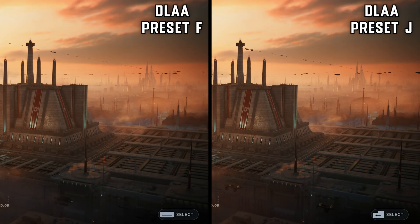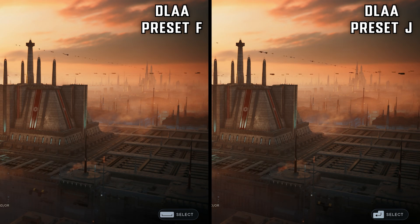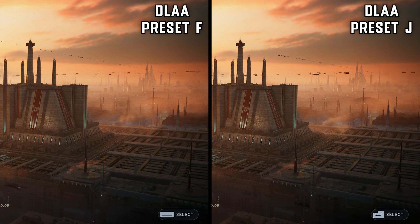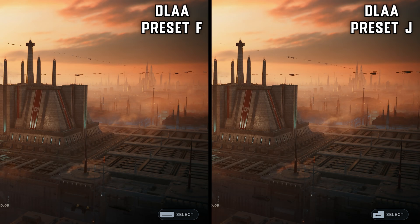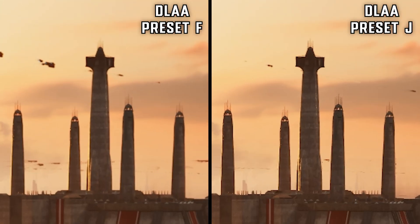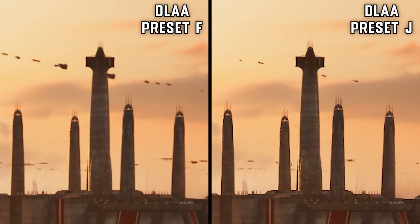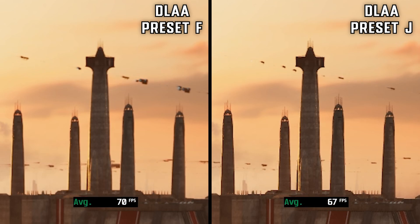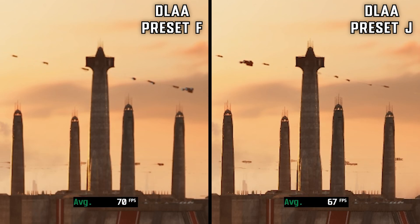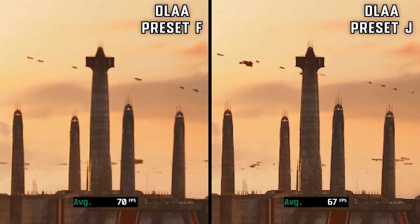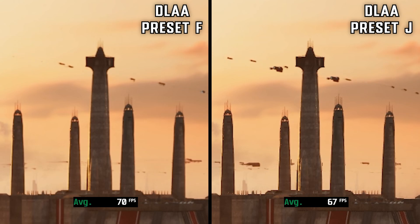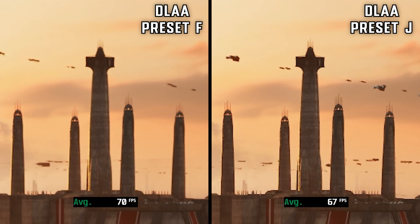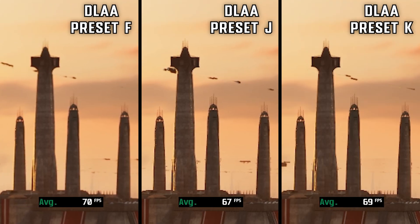Now testing DLAA on Preset F and J — since F is the default for DLAA and Ultra Performance. Quality-wise in DLAA, Preset J was best, giving a perfect image, while Preset F was removing some details. Performance-wise, Preset J costs 3 fps. In my opinion, if you're playing in DLAA you want the best quality, so you should go with Preset J.